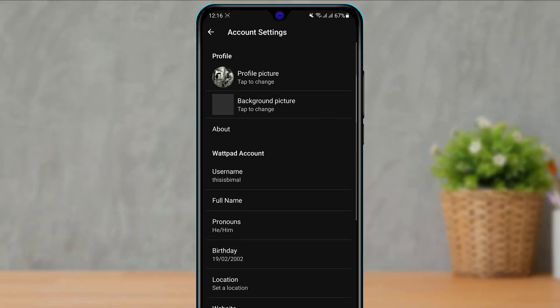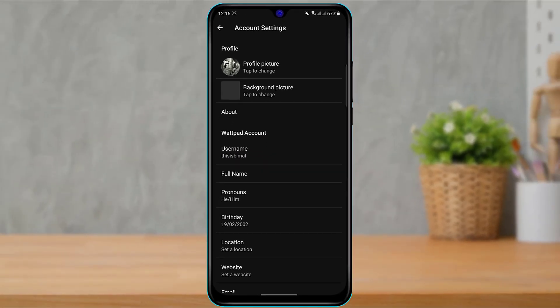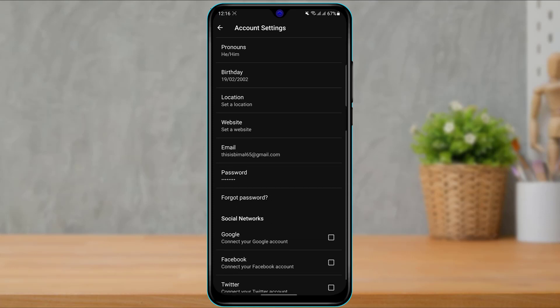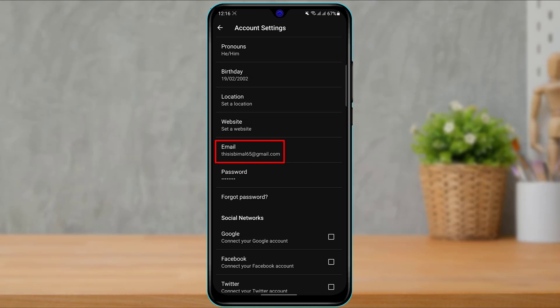Once you click on your username, all of your account settings and your profile details will follow accordingly. So scroll down until you find the option called email. As you can see the email option right over here, and currently this is my current email address which I have set in this application or this account.